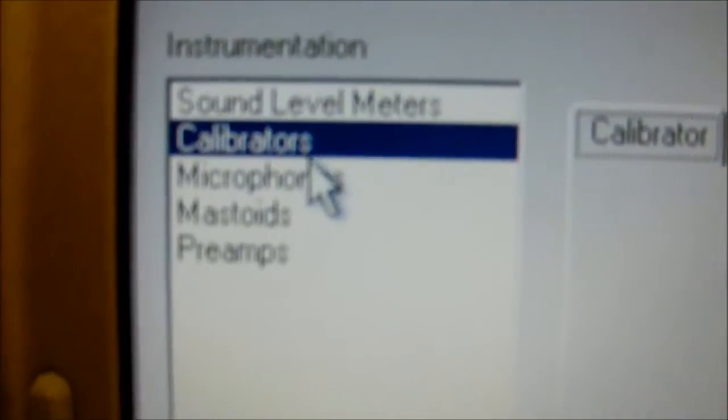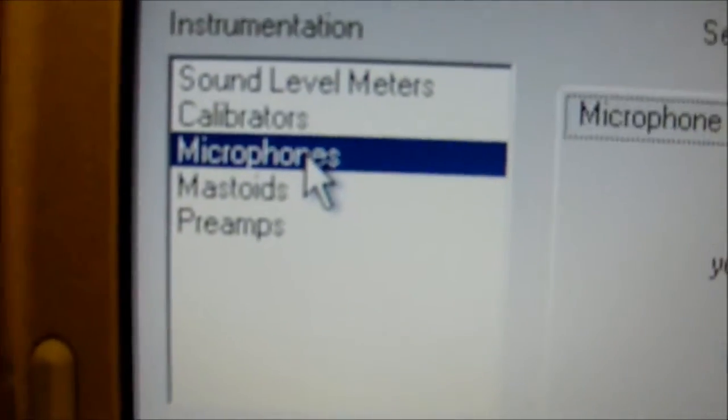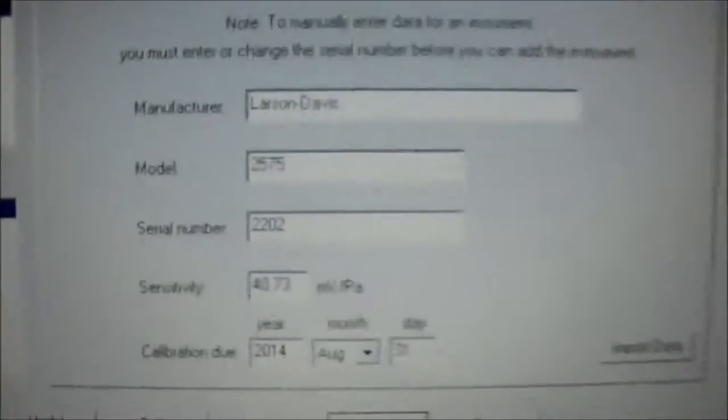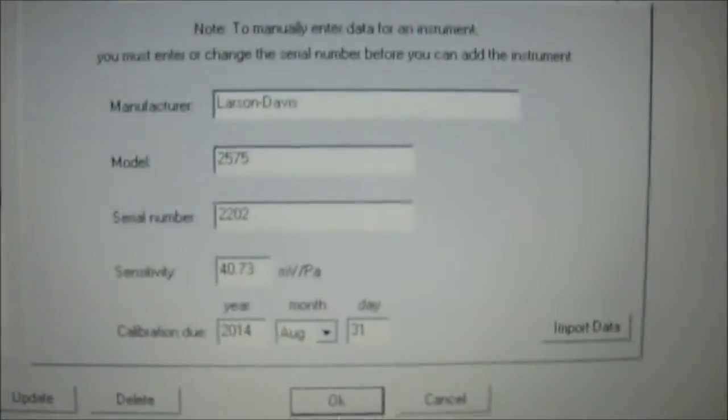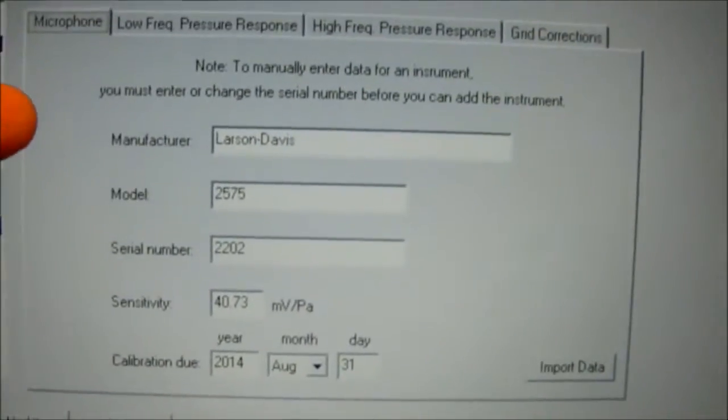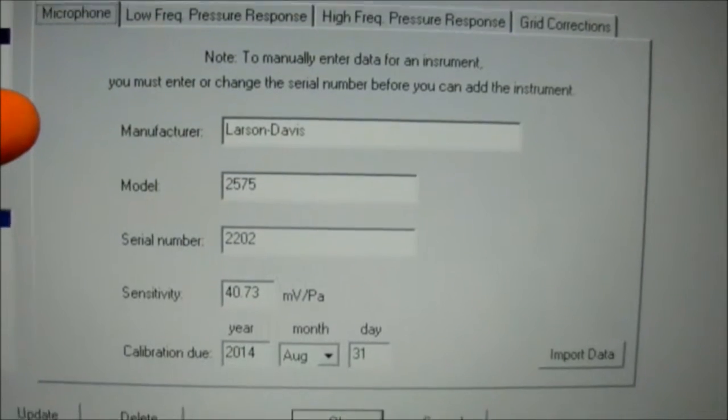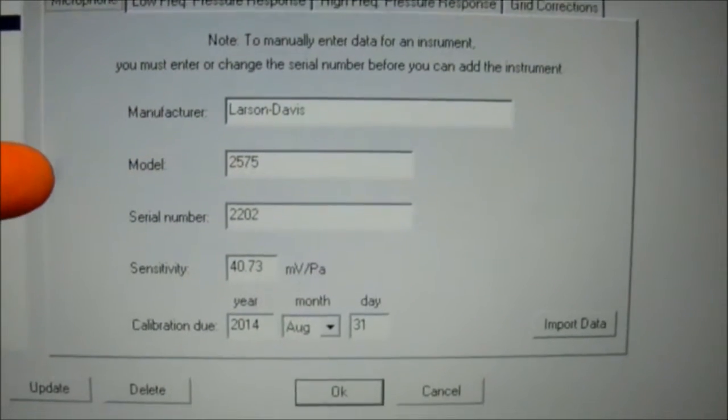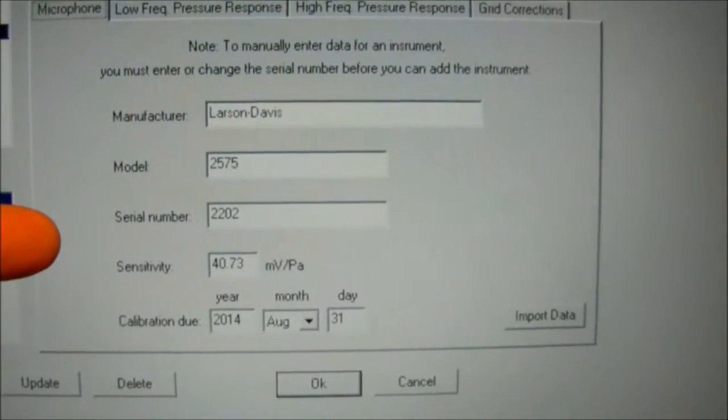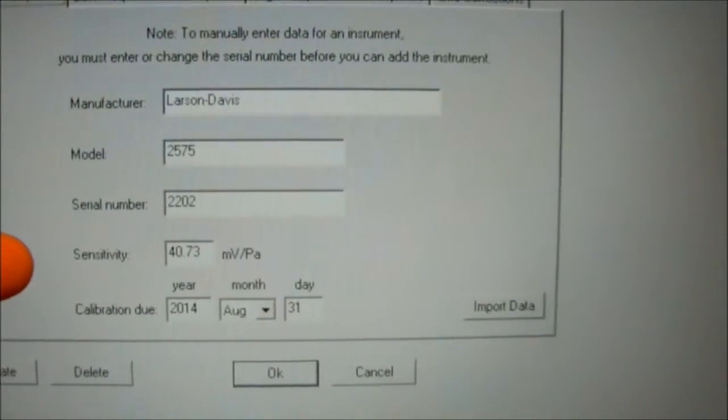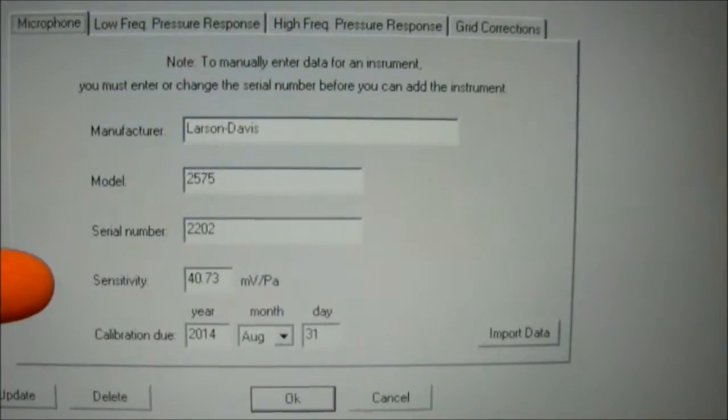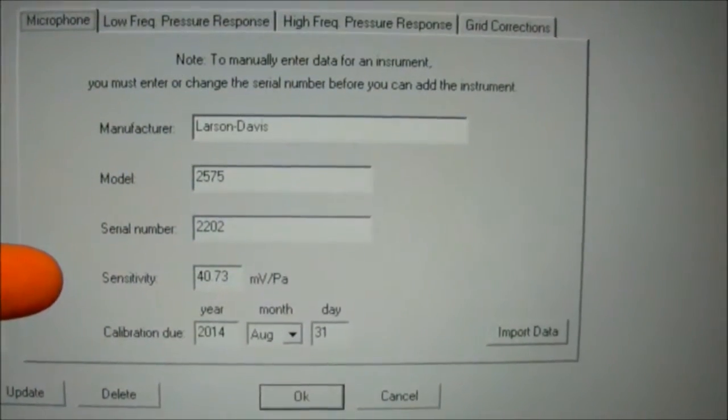Next we're going to go to the microphone. Here we're going to enter the manufacturer, the model, the serial number, the sensitivity, and the calibration date. The sensitivity and serial number are all on the cal certificate.